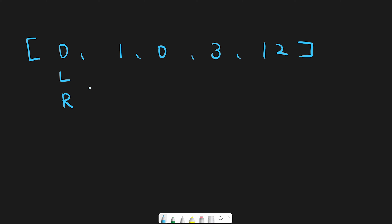Let's see how it works. First, our right pointer is pointing at index zero, which is zero — so we don't do anything and move next. Now the right pointer moves to index one, and the number is one. This is a non-zero number, so it's time to swap: one moves to index zero and zero moves to index one.